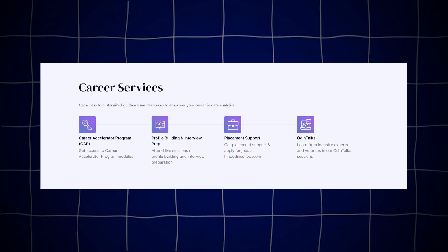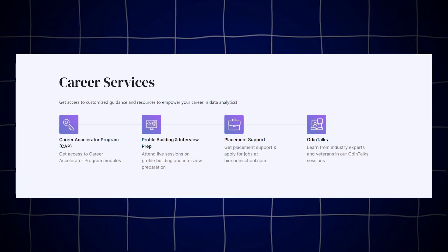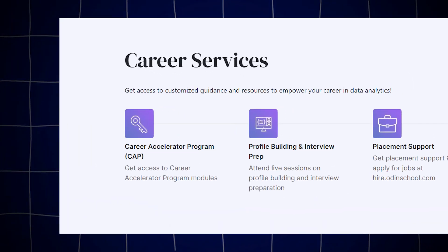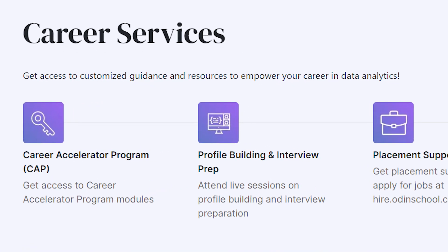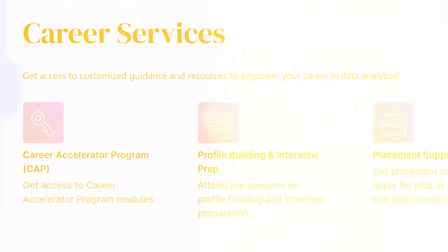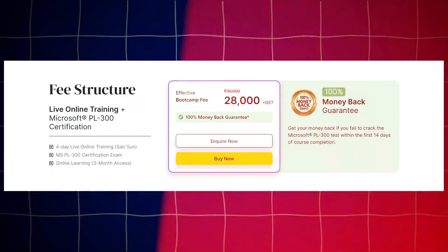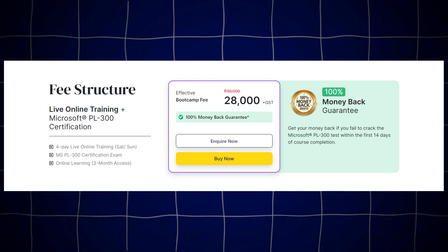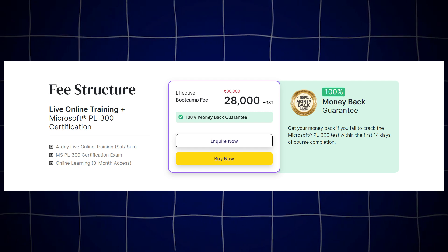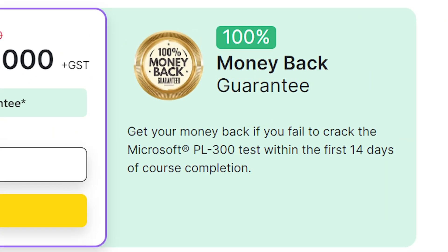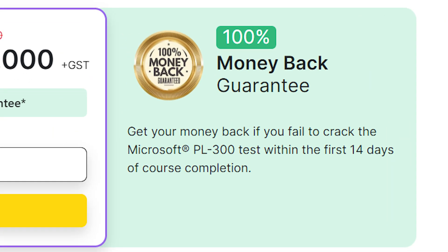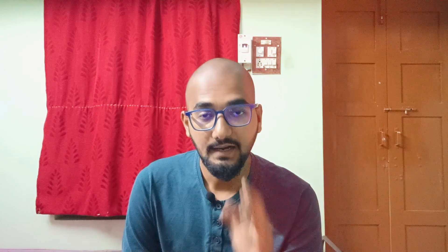You can also learn how to build a proper profile and how to prepare for your interview. The course comes with a 100% money-back guarantee. If you complete the course within 14 days, you are covered.